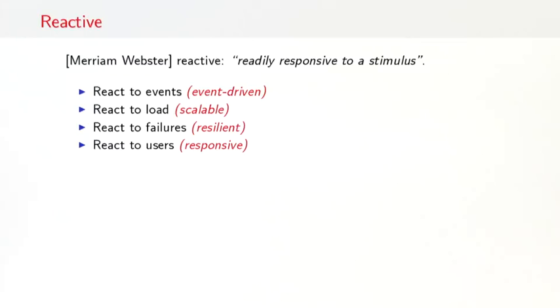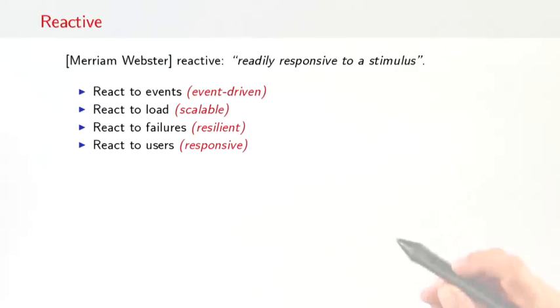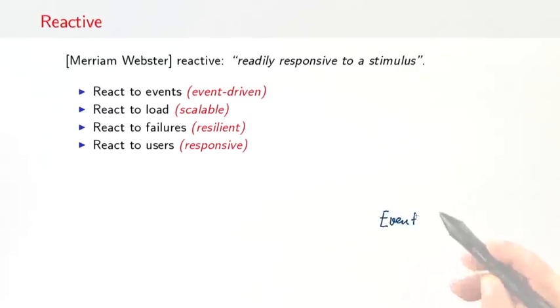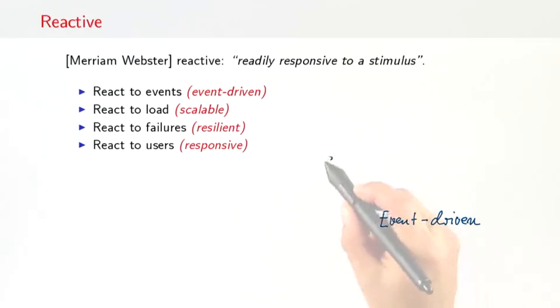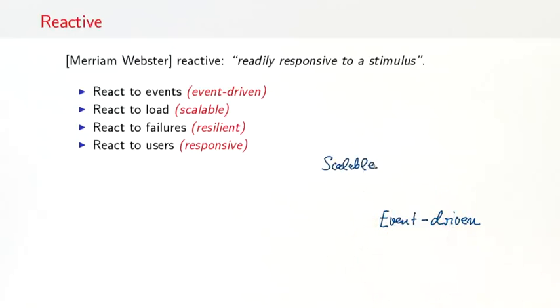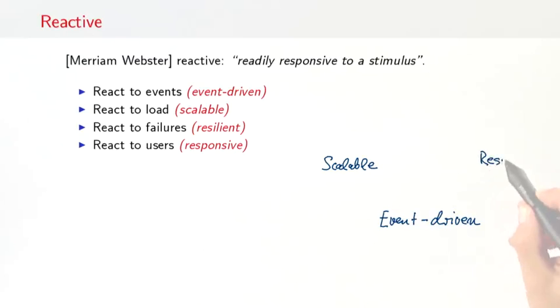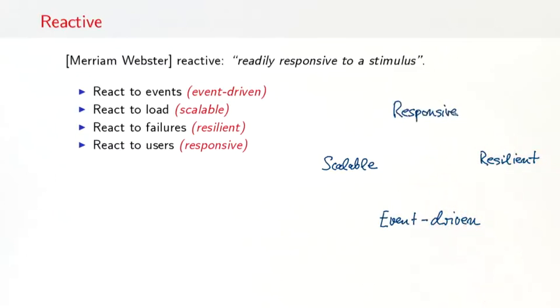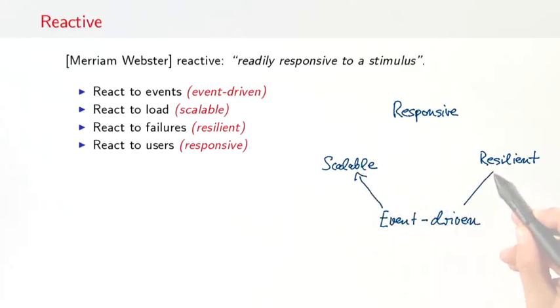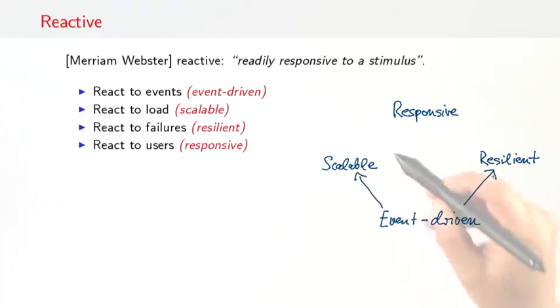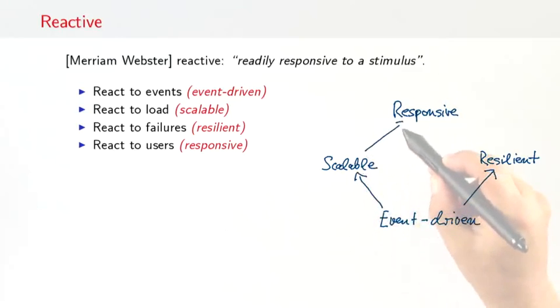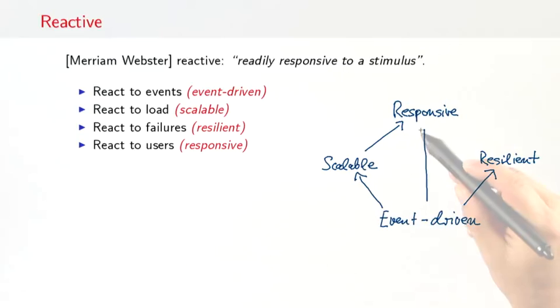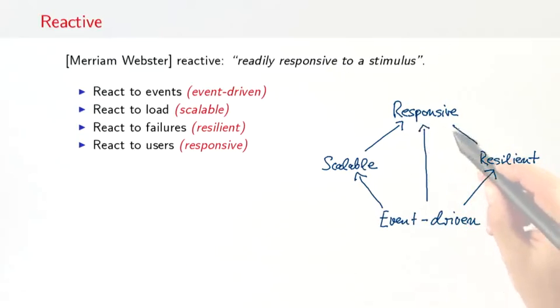The Merriam-Webster dictionary defines reactive as being readily responsive to a stimulus. What we mean by that in the world of software systems is a system that can react to events. So it's event-driven. And the system should also be able to react to changing amounts of load, system load. That means it should be scalable. Furthermore, such a system should be able to react to failures, and we call that resilient. And finally, and probably most importantly, the system should react to its users. It should be responsive. Now, being event-driven is a technical property that enables the properties of being scalable and being resilient. And all three properties together enable systems that are responsive to their users.